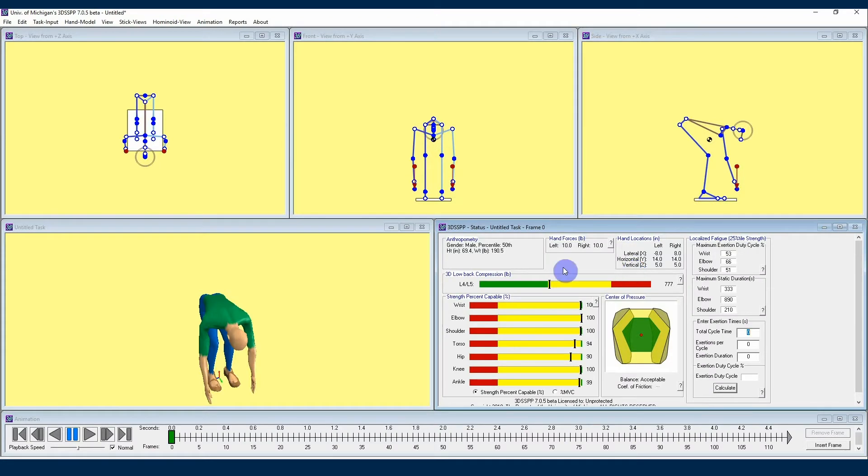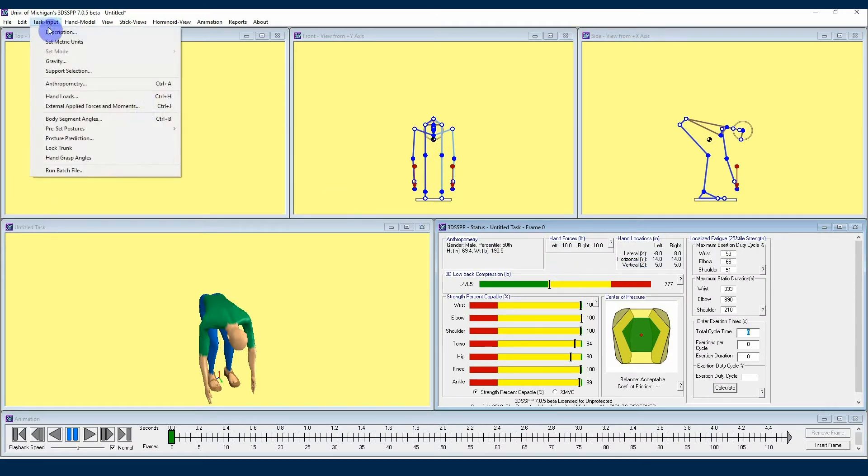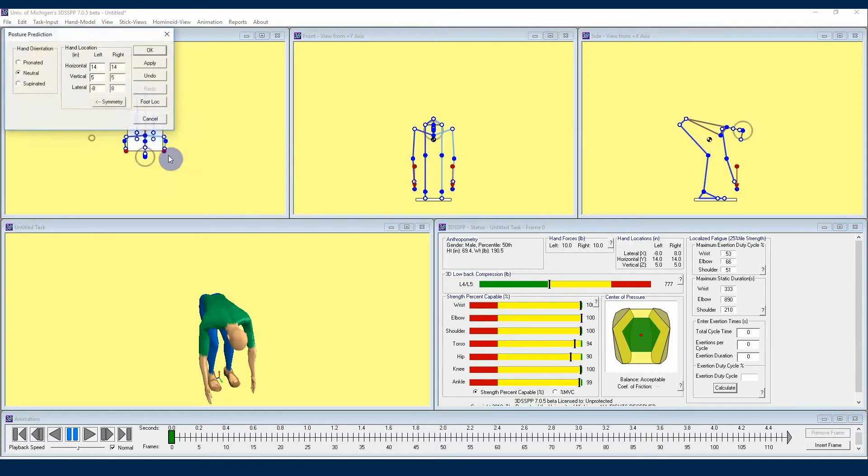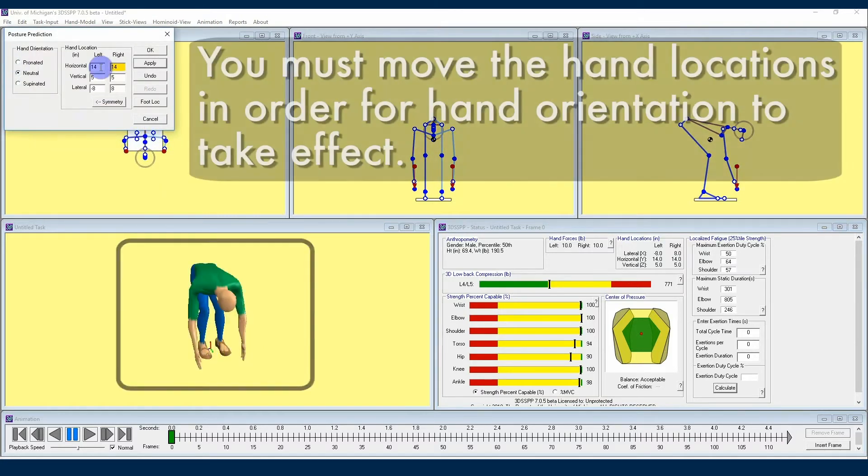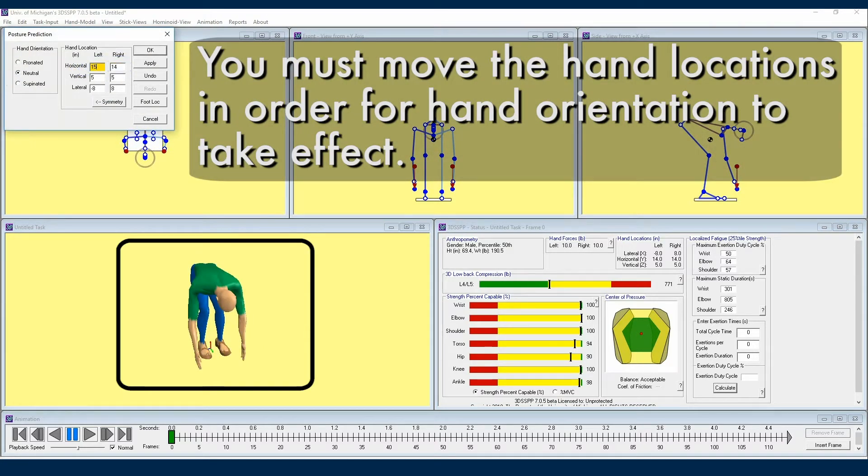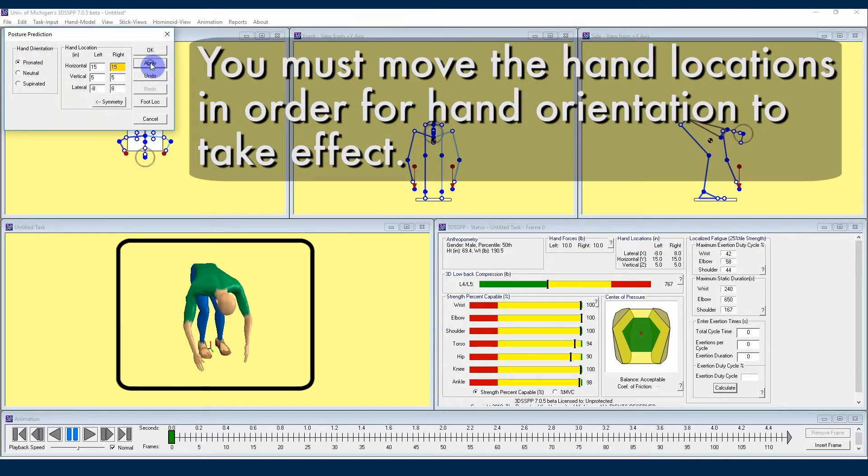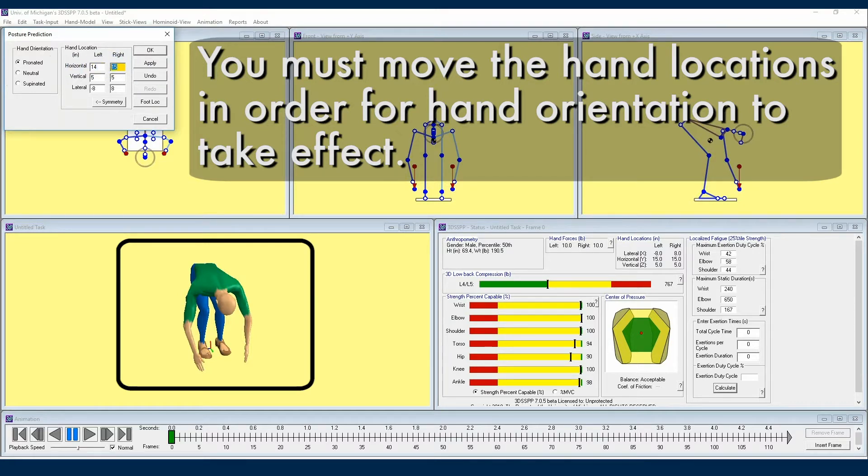Now let's go back to our posture prediction menu so that we can quickly explore what our other hand orientations will look like if we were choosing options other than neutral. I'll click pronated, and we can see that this means that the avatar's elbows are going to rotate slightly as if the worker is reaching over something to pull it upwards. If I click supinated, the avatar's elbows are going to be rotating in so that the hands are facing upwards.